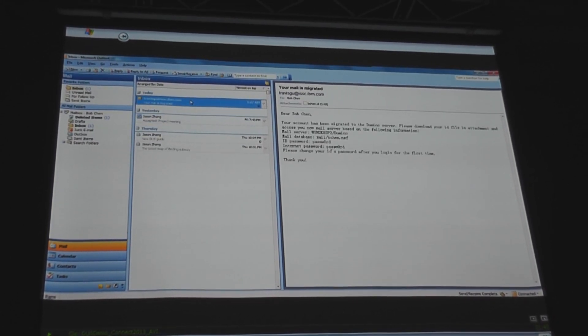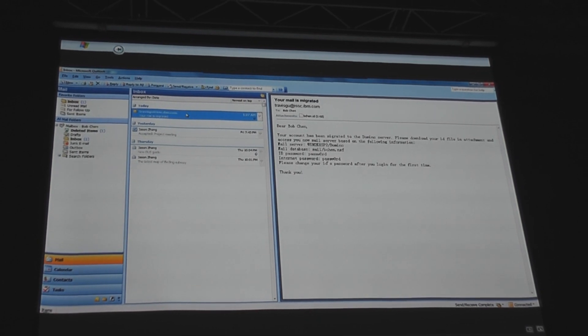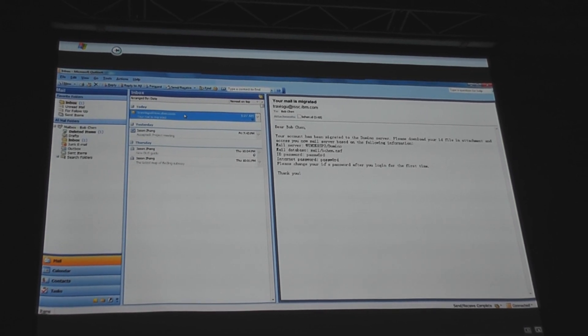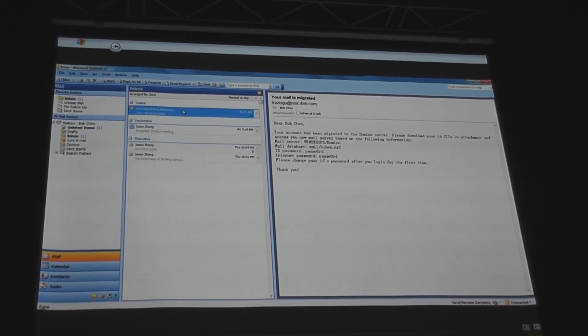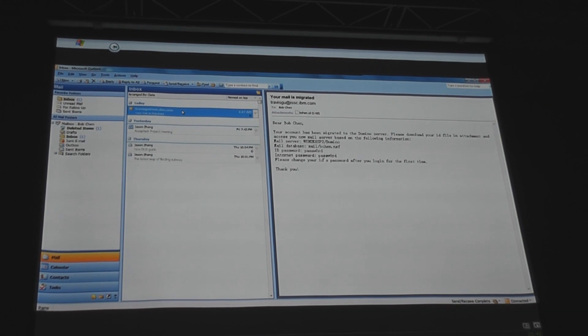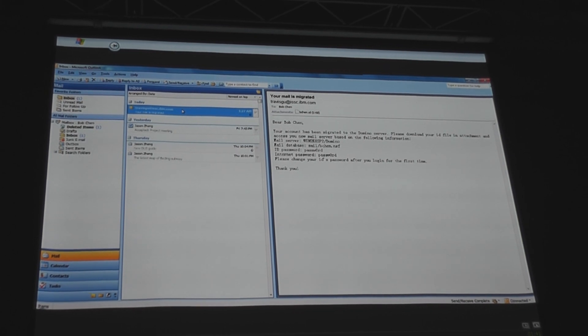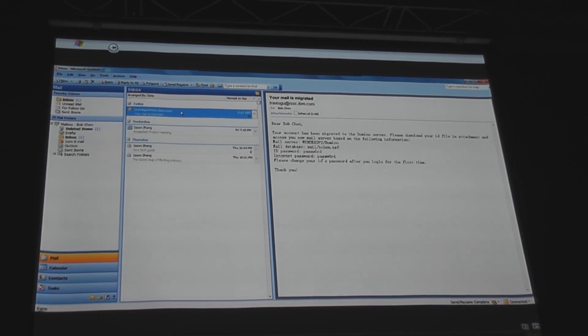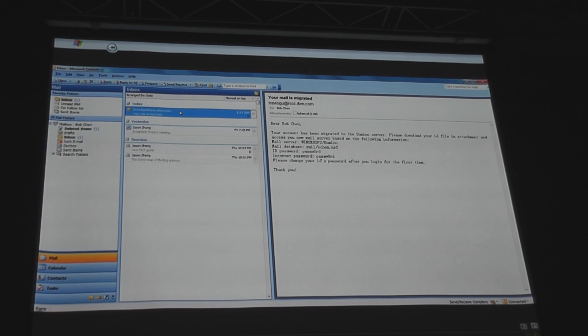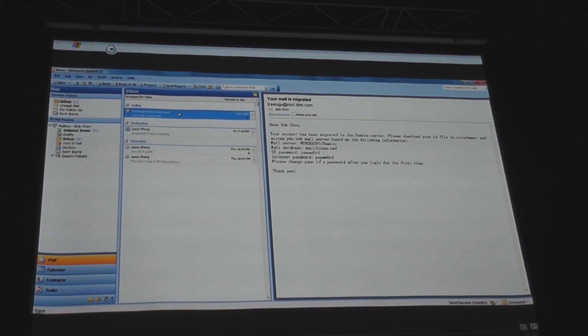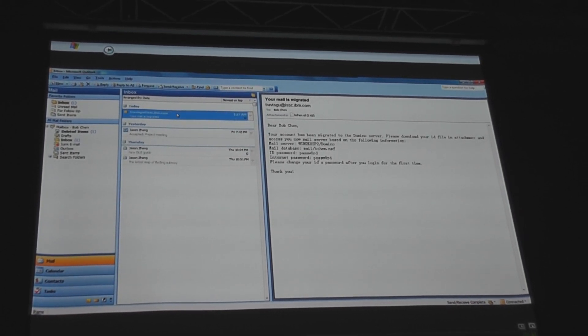And I'll just pause it right here. So automatically in the background, the Migration Utility created an account for Bob, grabbed over his created ID information, and also sends him an automated note saying, Hey Bob, you're now on Domino. Congratulations. It's your lucky day.